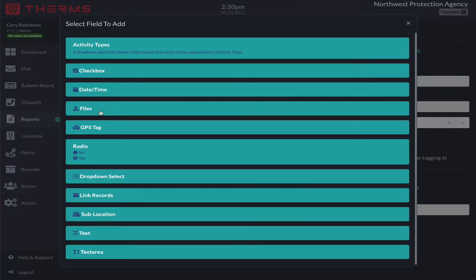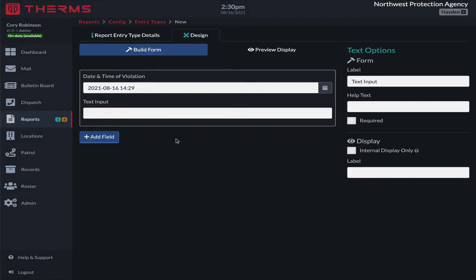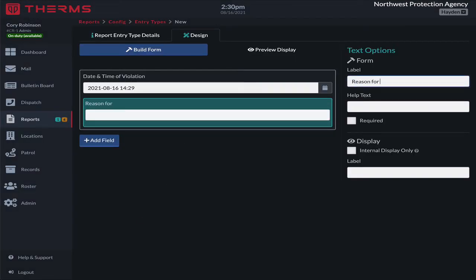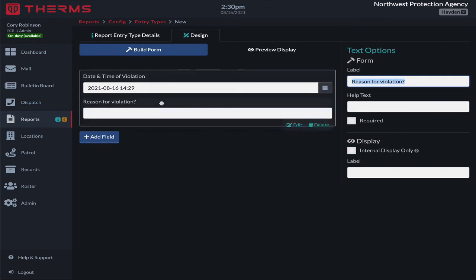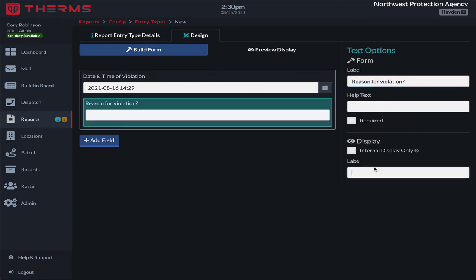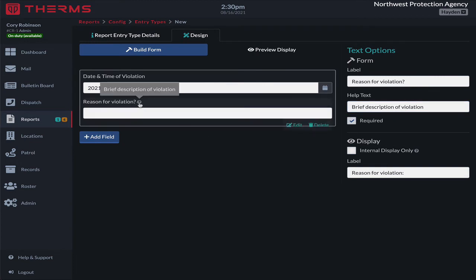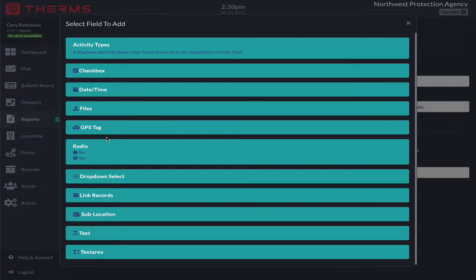We're going to add a text box and say 'reason for violation?' — posed as a question with a question mark, since the form is what the security or patrol officer is going to see. In the display, it comes out as a statement: 'Reason for violation.' This is a required field, meaning our security officer has to complete it. We'll give some hint text: 'brief description of violation,' which the officer will see as help text when completing this on their tablet or phone.